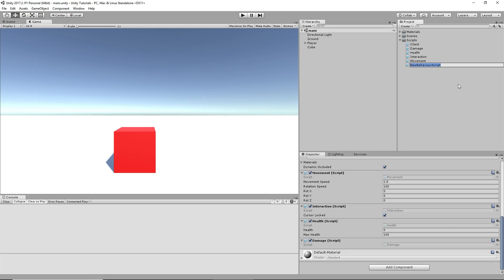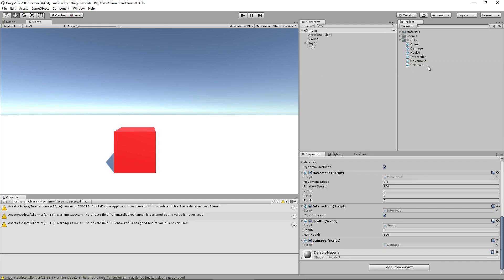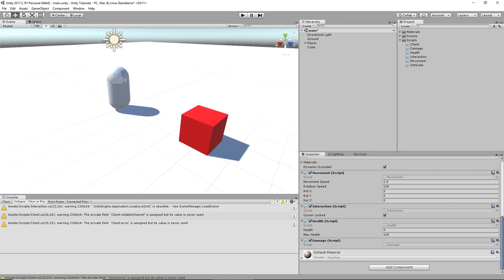So we'll make a script called SetScale. Hopefully that's not a function or anything that already exists, because we've already been through that problem before. We'll throw it on the cube so we can watch it from the scene.